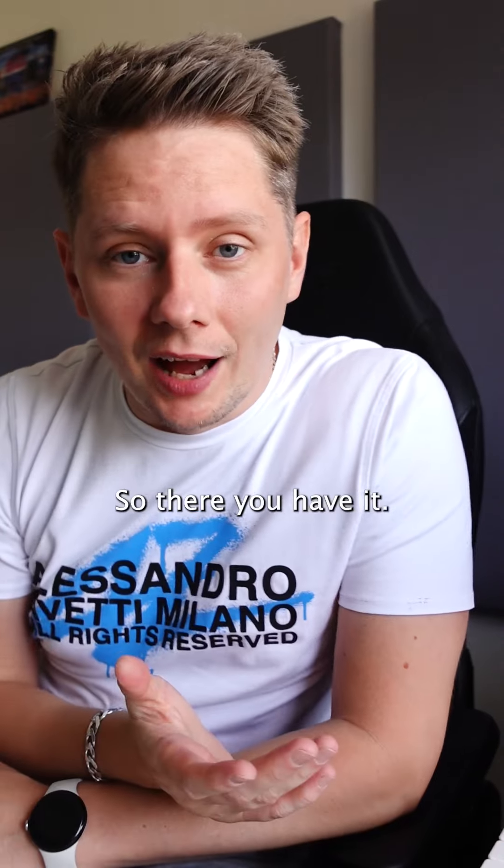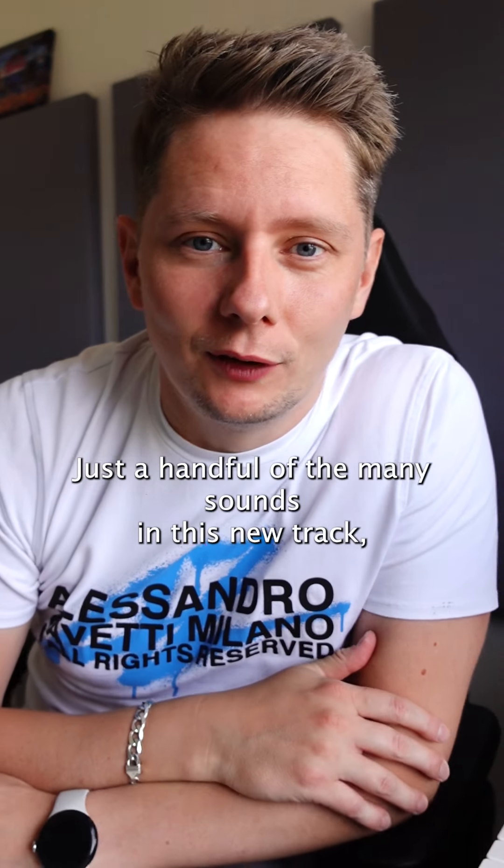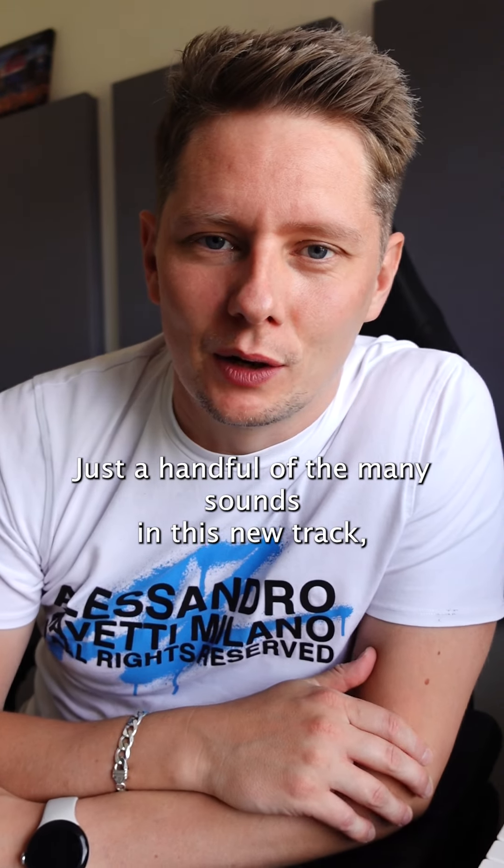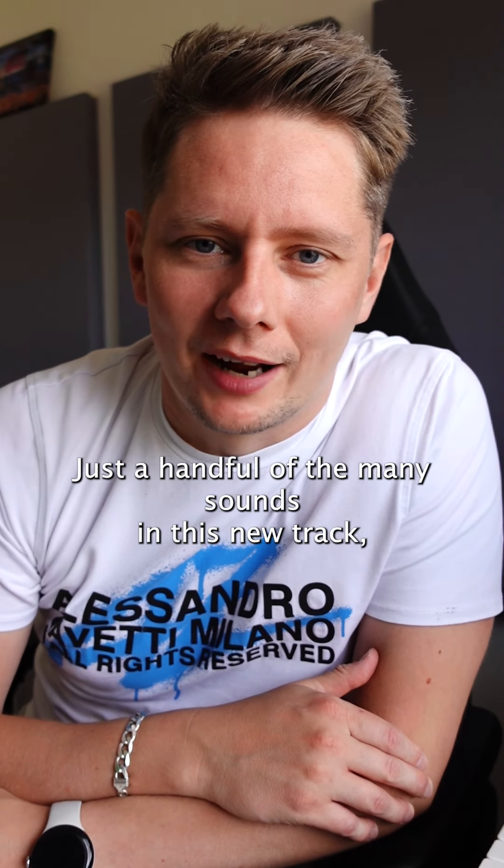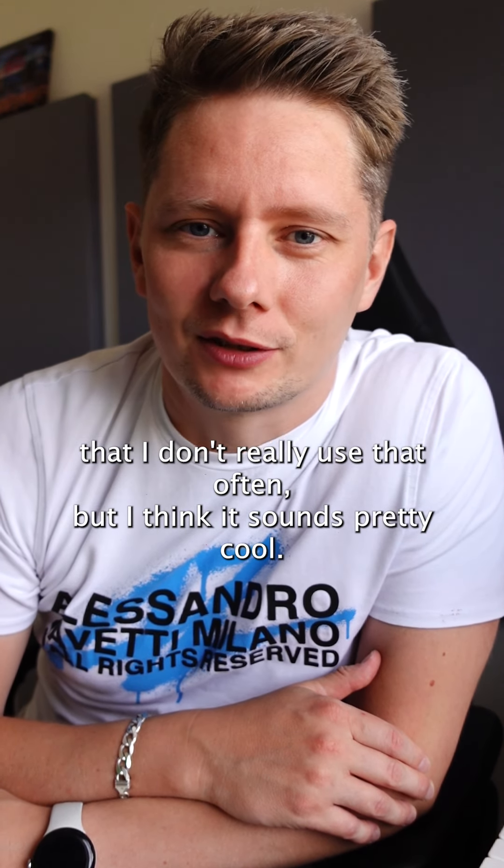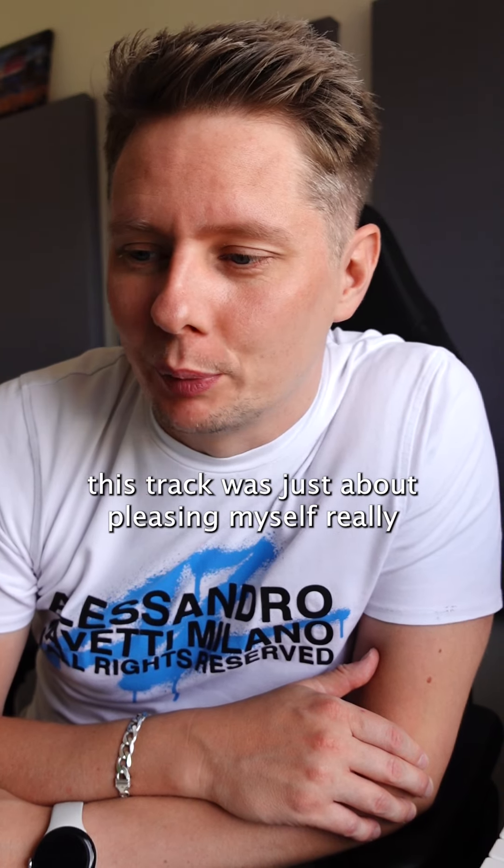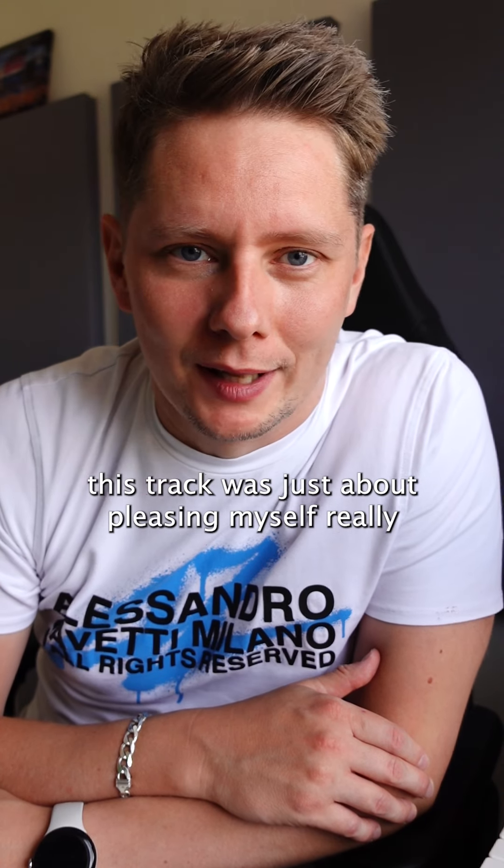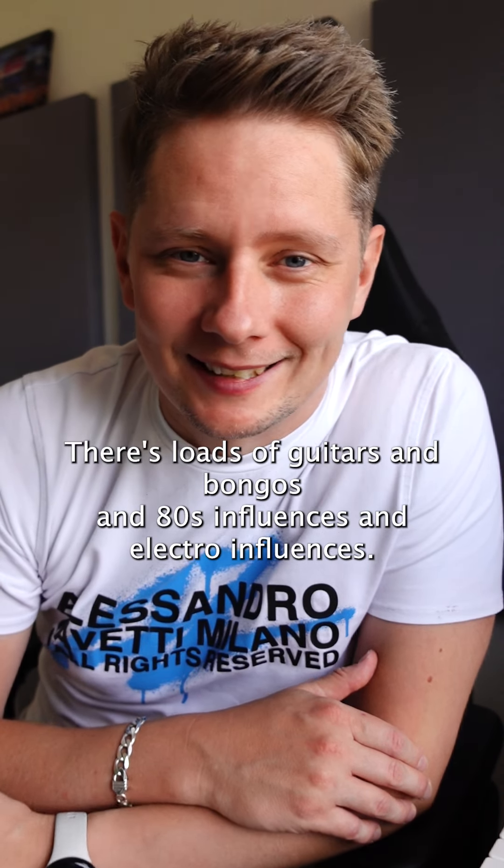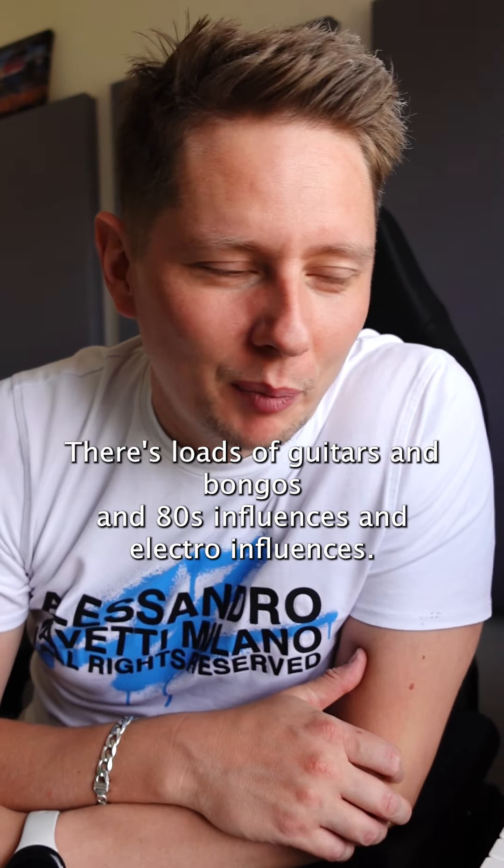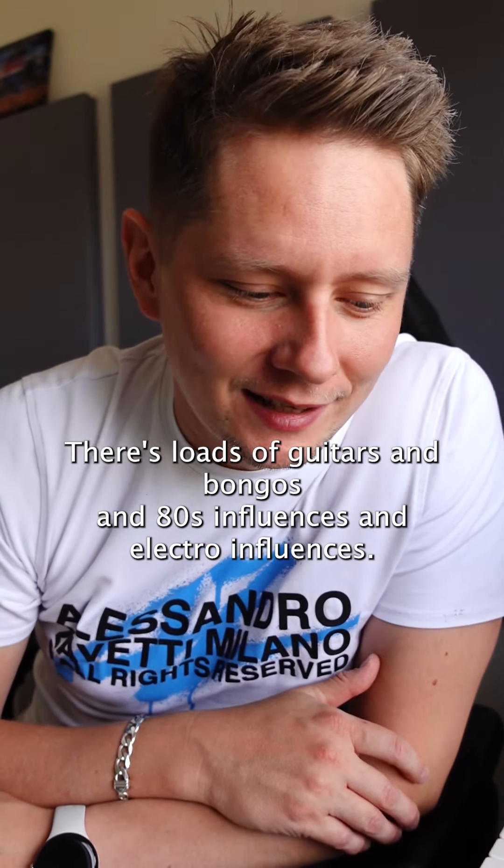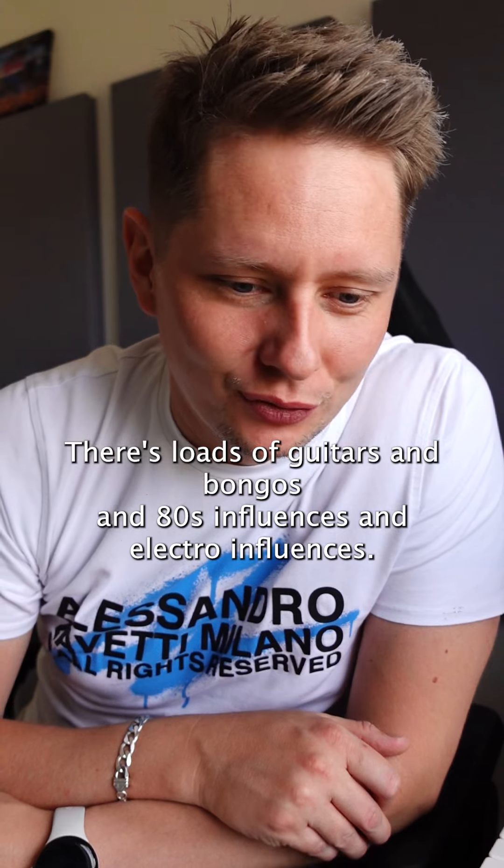So there you have it, just a handful of the many sounds in this new track that I don't really use that often, but I think it sounds pretty cool. This track was just about pleasing myself really. Hence there's loads of guitars and bongos and 80s influences and electro influences.